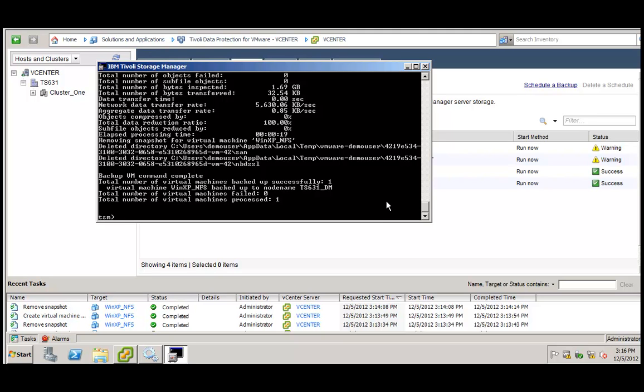The backup of this virtual machine included two volumes or two drives. What I want to show now is how, with TSM version 6.4, we can restore only one individual volume from the last backup.